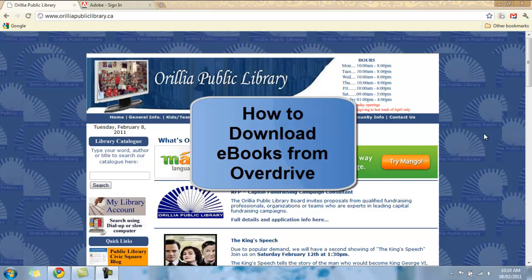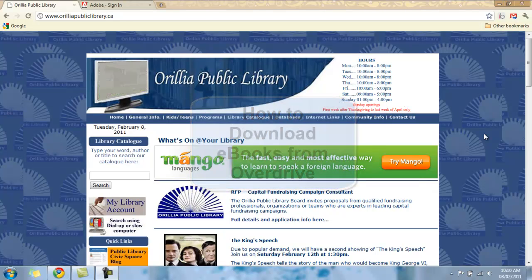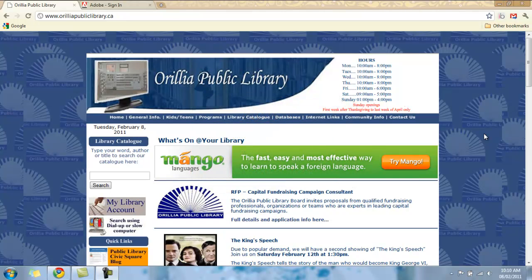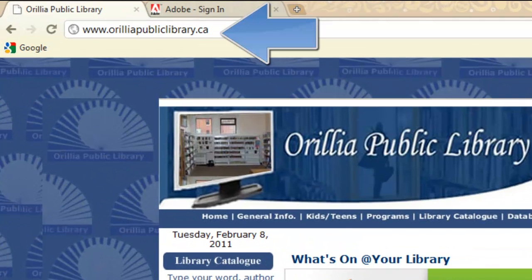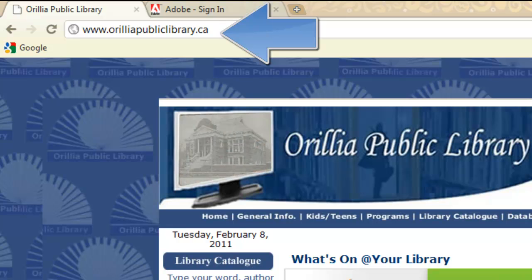This tutorial will show you how to download e-books to your computer and e-reader devices using OverDrive. First, go to your library website. Ours is www.orillapubliclibrary.ca.